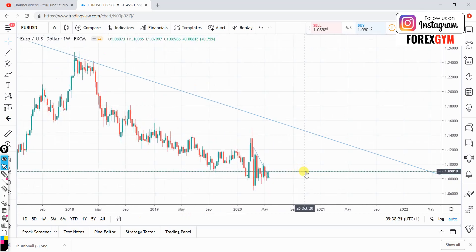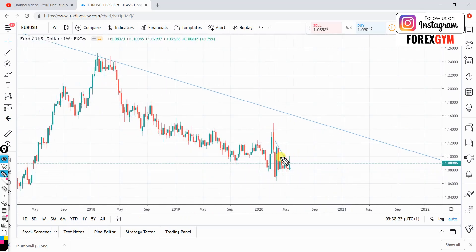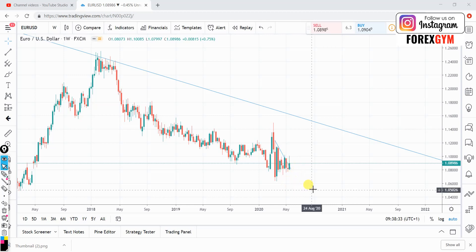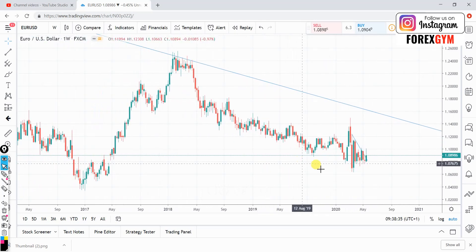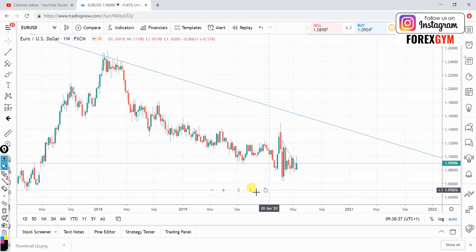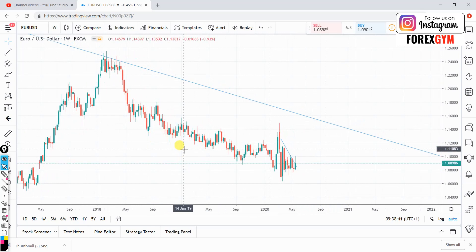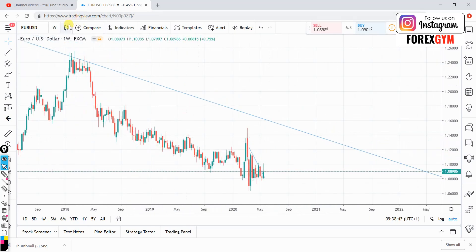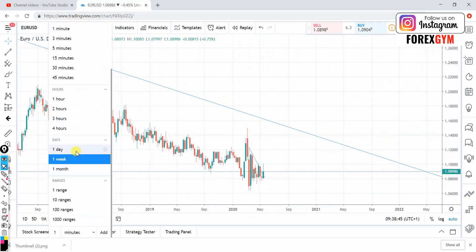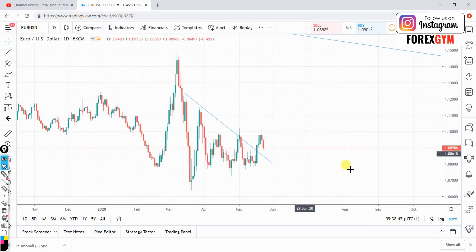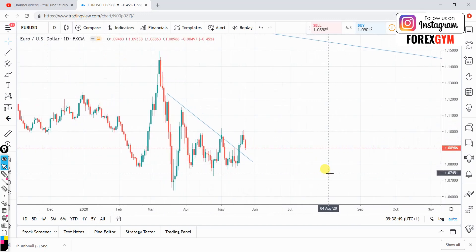On the weekly time frame we can see the price has been going up and down — all over the place. It doesn't really tell us where the price wants to go. This is the same situation with most USD pairs. We'll go to the daily time frame where the picture will be even clearer.